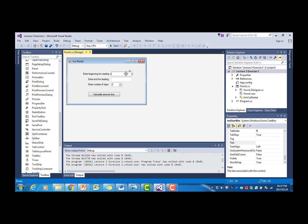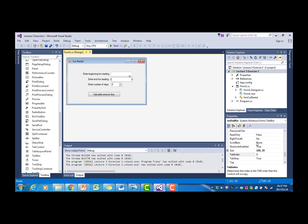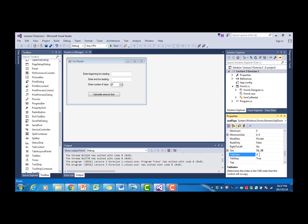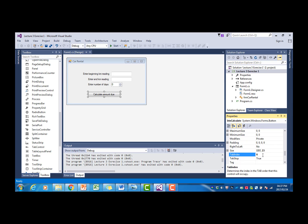To set that, we click on the input field and we find the tab index property. You can see this one is set to zero, the next one is set to one, and the number of days numeric up down is set to two. The button, we can set the button to three, so that if the user presses the tab key after entering the three input values, the button will become the active control.